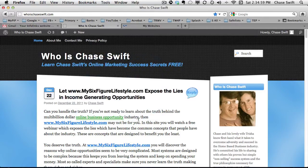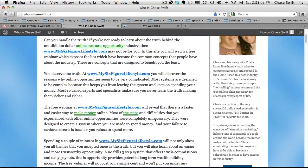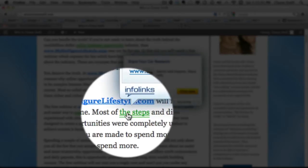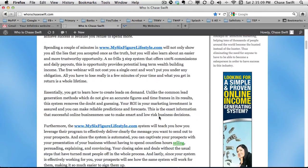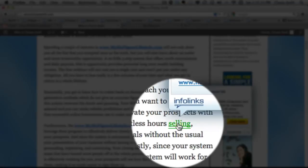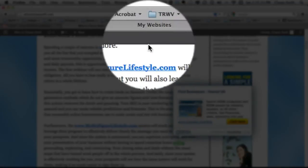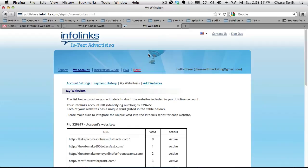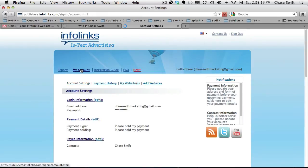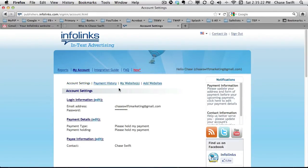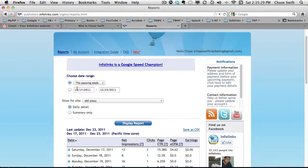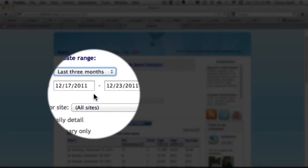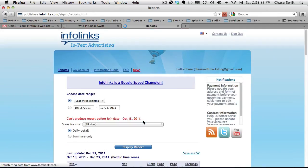Infolinks randomly picks words throughout your blog — you never know which words they're going to use and it doesn't really matter. That's how you add Infolinks to your blog. As a quick reminder, let's go to my account and look at Reports. I've been a member for a couple of months, so let's look at the last three months and display that report.